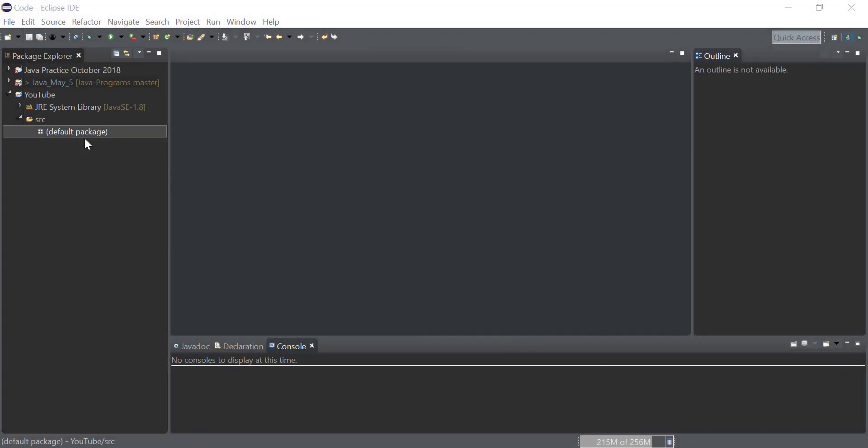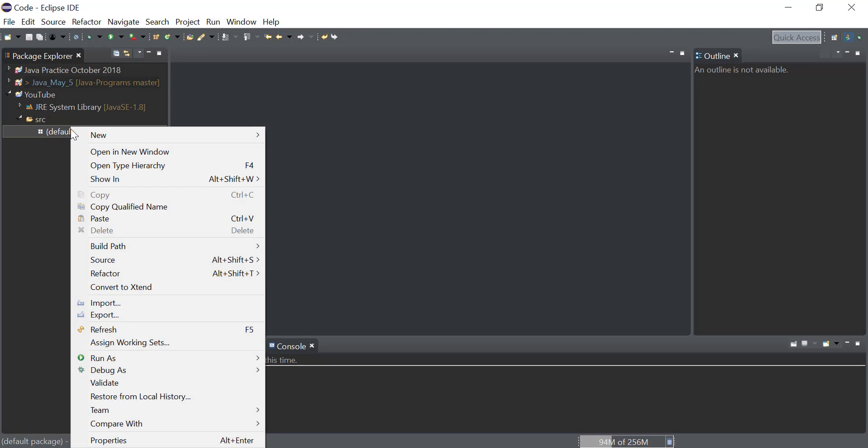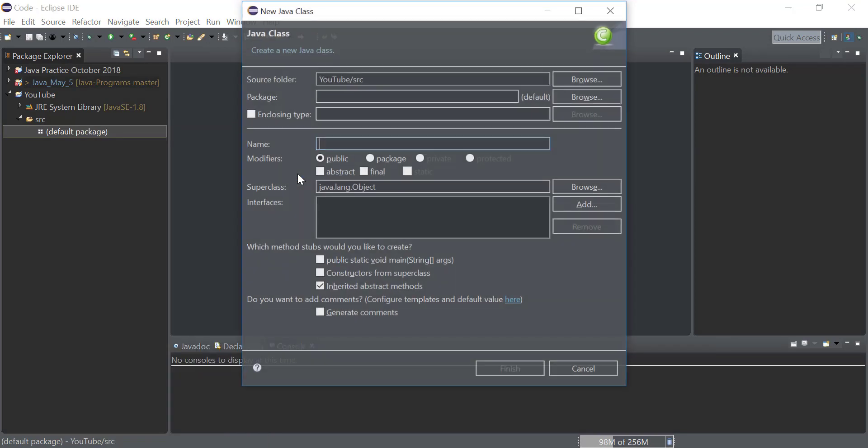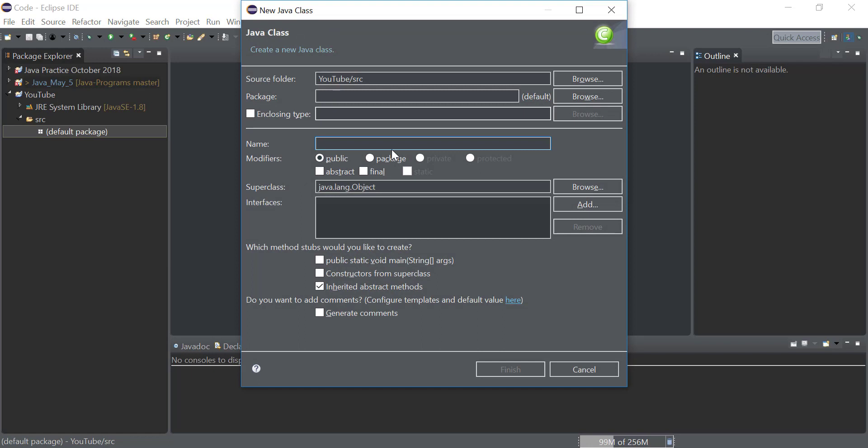Now we will start by defining a new class with the name trim_test, and we will also define the main method in it.